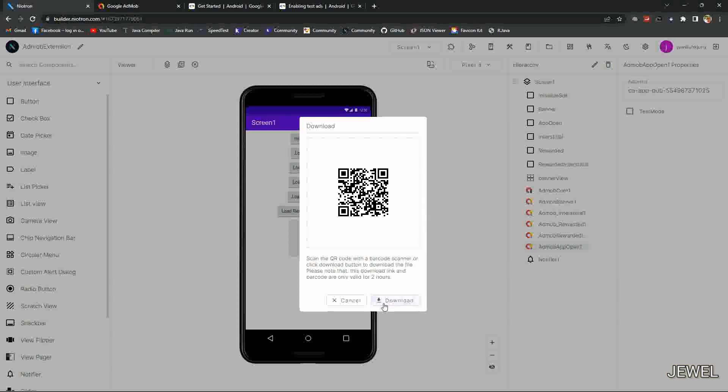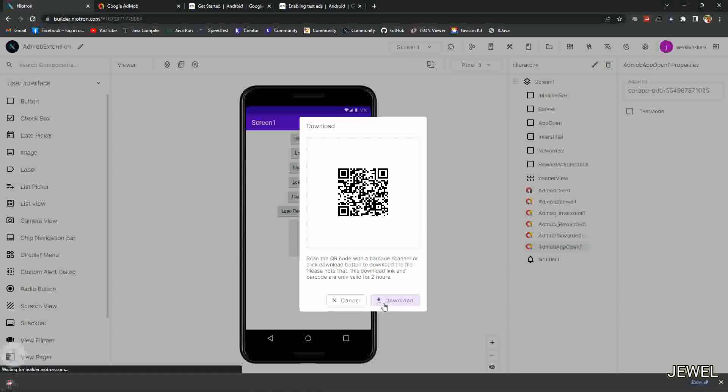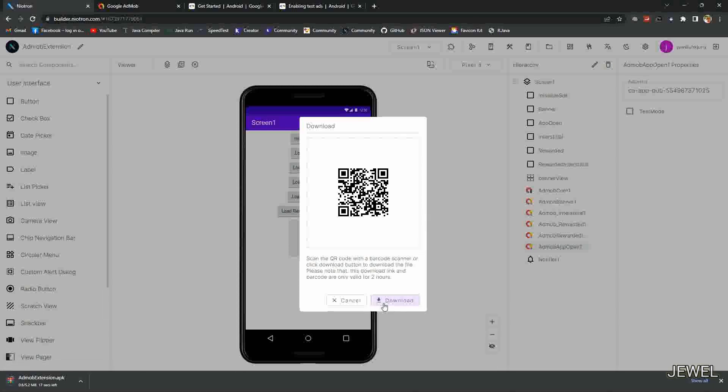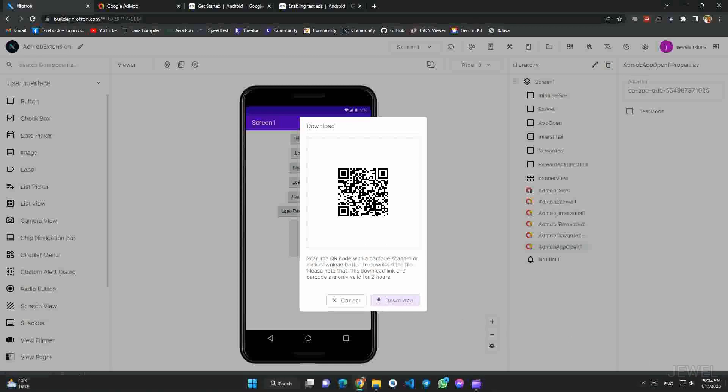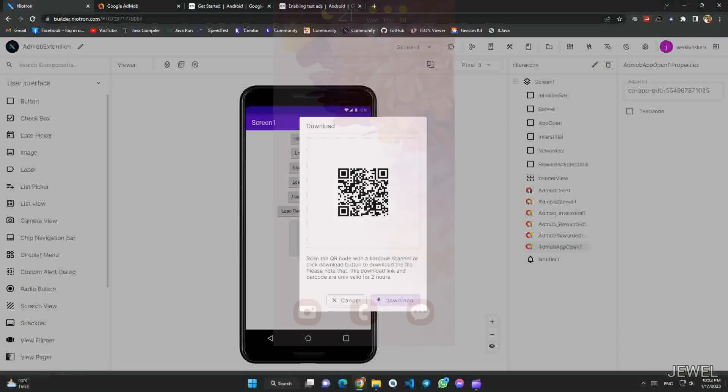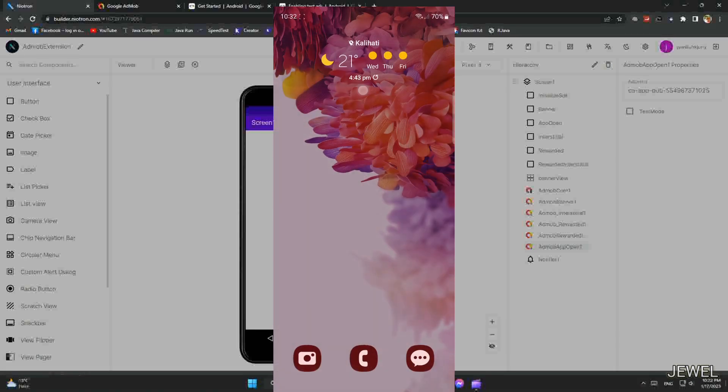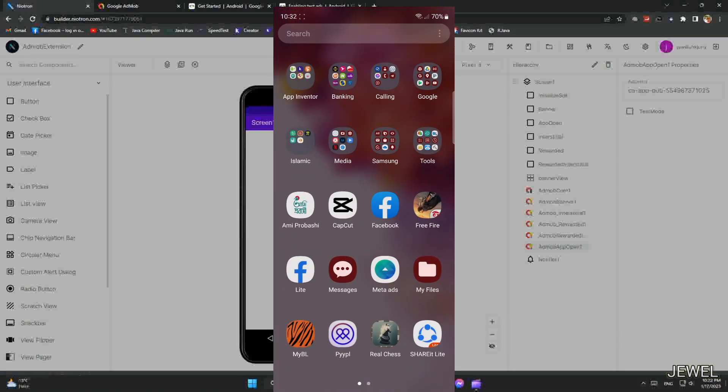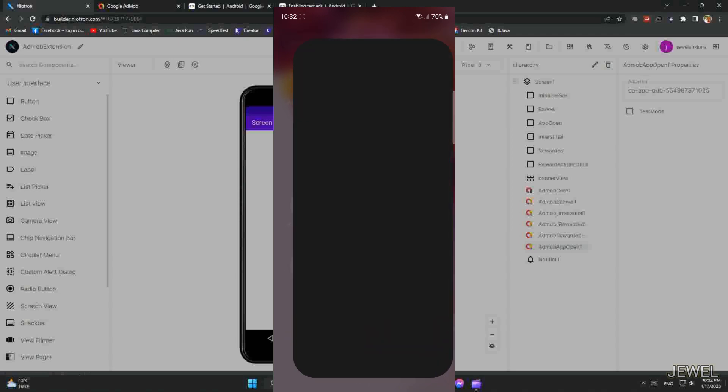Application exported. Now download it, and I will show the application testing result in this video. Don't skip. Let me install the application to my phone.